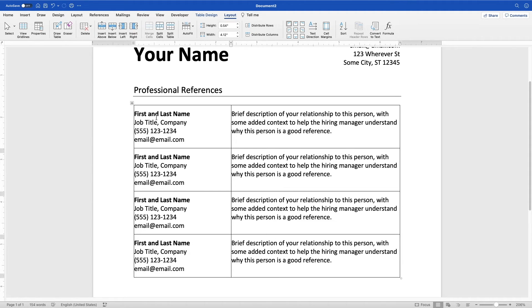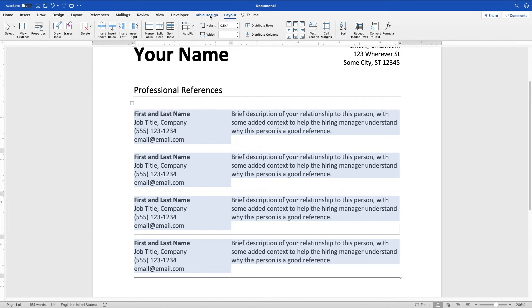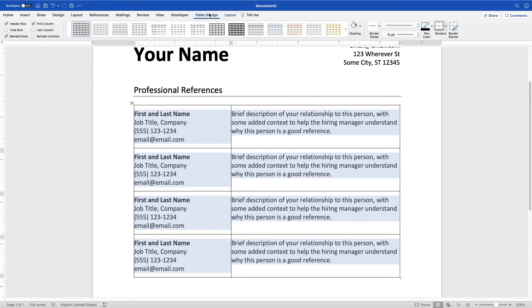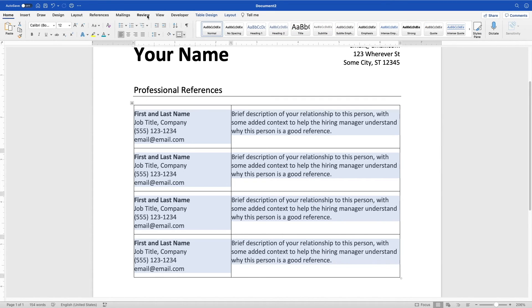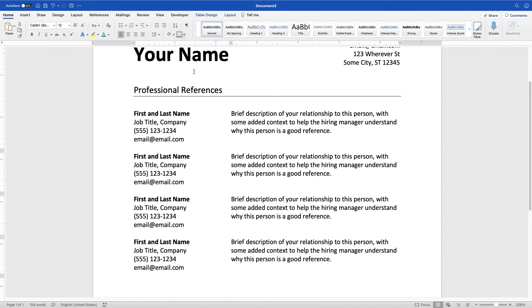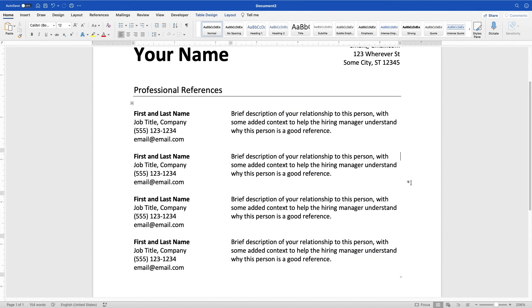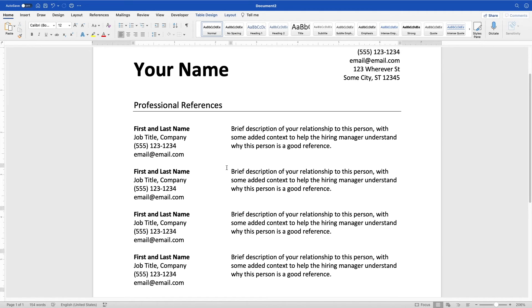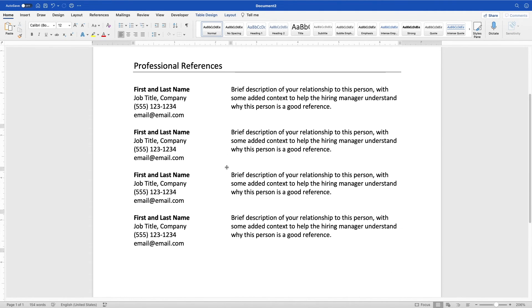Another thing you're going to want to do is just get rid of the borders here. I like to keep them there when I'm working on the table. It makes it a little easier. You can either do that in this table design tab here with the borders drop down, or while you have it all highlighted, come to home and hit the borders drop down. Either way, you're going to select no border. So you can see that got rid of it for all of my references here. And now each one is kind of standing on its own.